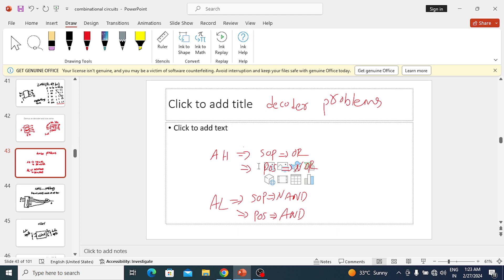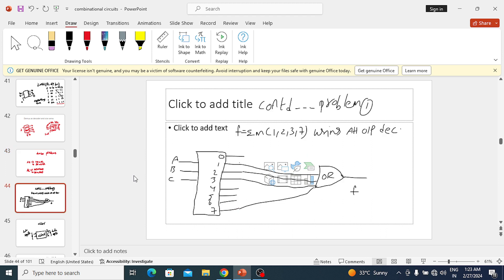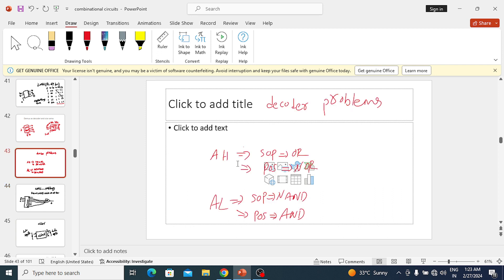For the fourth problem — POS with active-low — bubbles will appear on the decoder outputs, and the decoder size remains 3-to-8. For POS with active-low, you should connect an AND gate at the output of the decoder to get the correct result.